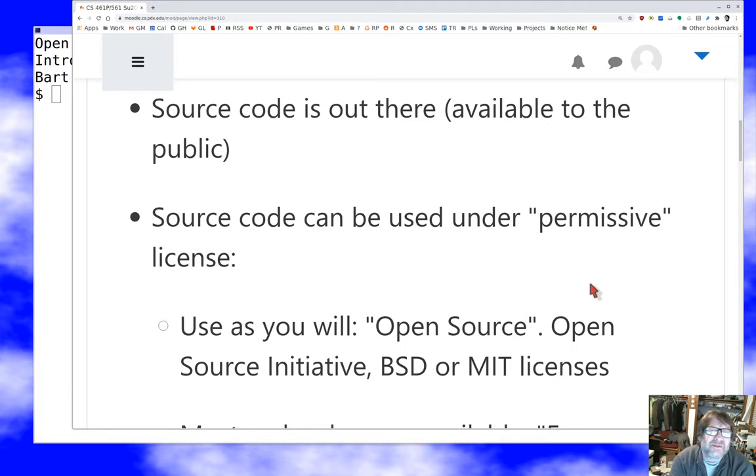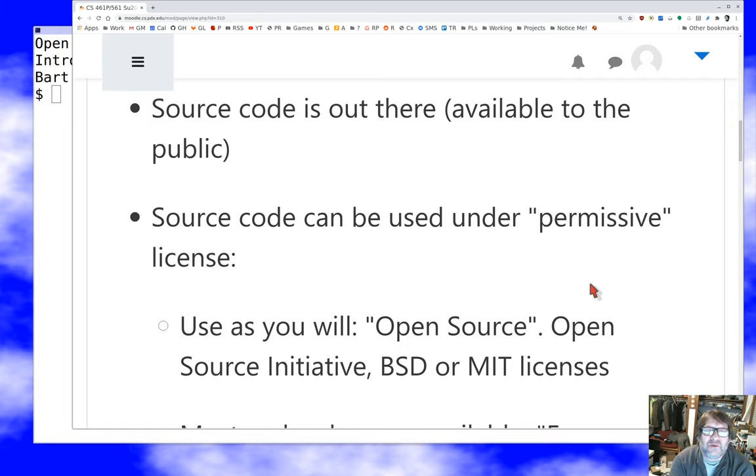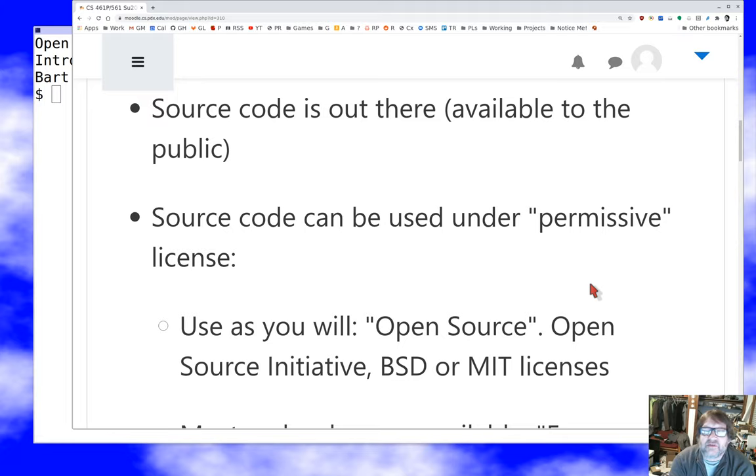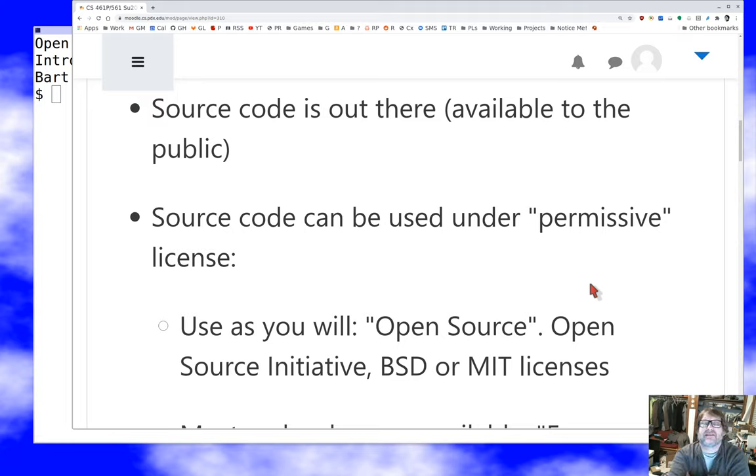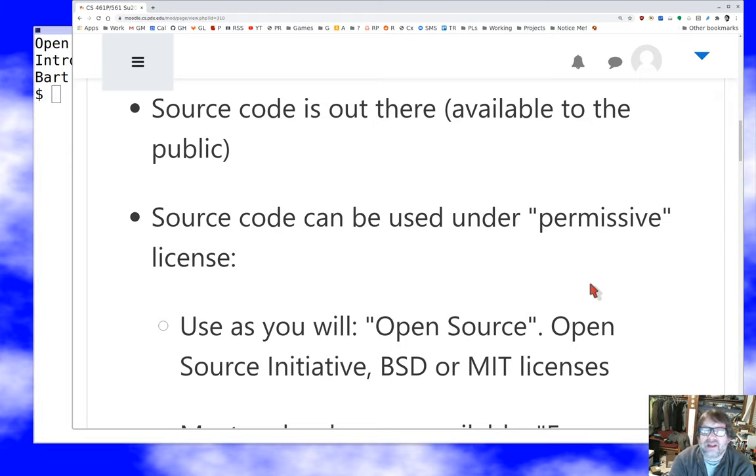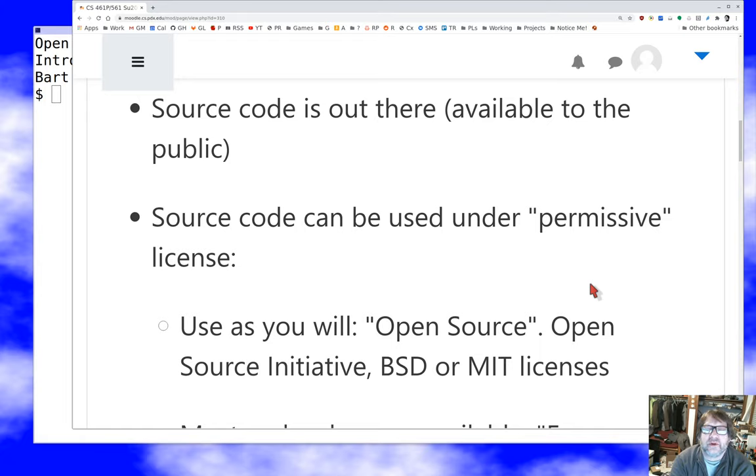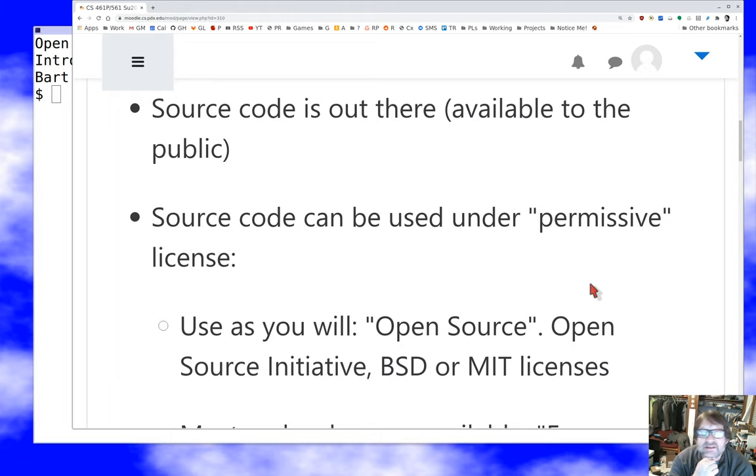And so not every license that looks open source is. It's become common over the last 20 years for companies to grant very limited rights to source code. A good example would be Microsoft's rotor implementation of .net was originally under a license that allowed you to essentially look at and compile the code, but didn't allow you to modify it, redistribute it, etc. We don't call those open source licenses.